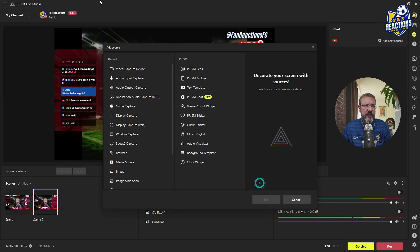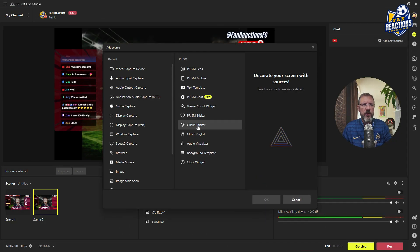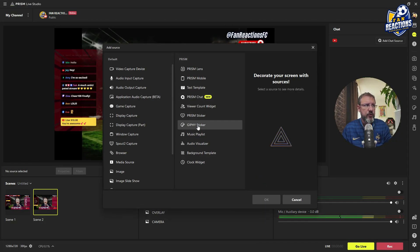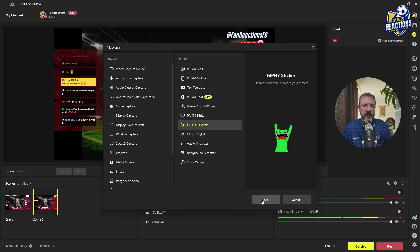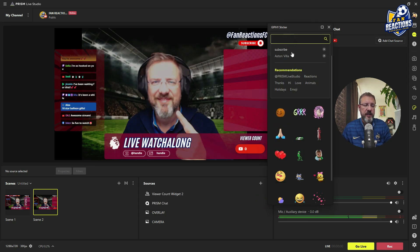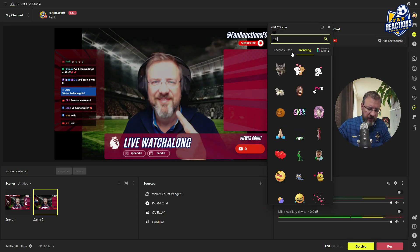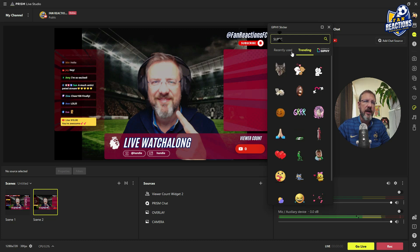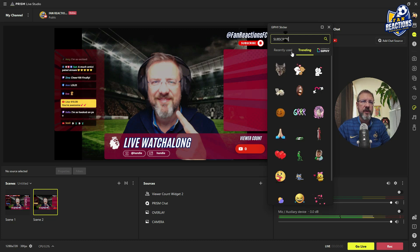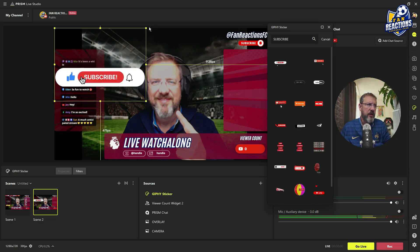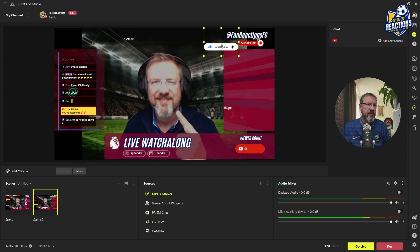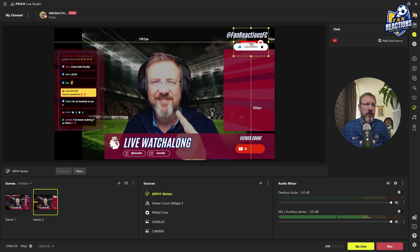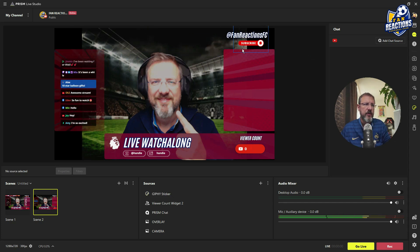Last but not least of the integrated widgets available on Prism Live Studio is the Giphy sticker. And I think that's quite a useful one. Specifically, if you want to have an animated subscribe button, you can type it here, subscribe. And the first one, a good one to use that. And it's going to have this animated subscribe button that you can place here and encourage them to subscribe. It's going to rotate.